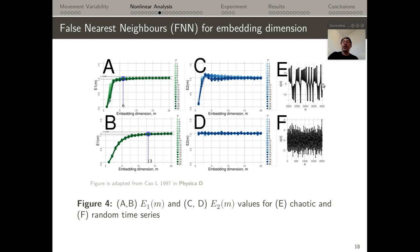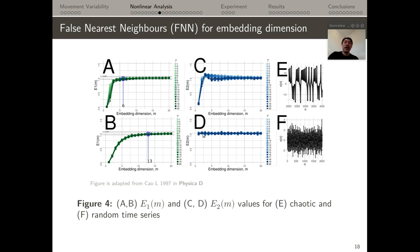For example, for a time series that is a solution of the Lorenz system, the first minimum of E1 corresponds to 6, the threshold where values stop changing. To check if a time series comes from a chaotic series, E2 values differ from 1, which is opposite to a noisy time series where E2 values are essentially close to 1. The key is looking at E2 values to determine whether a time series comes from a noisy source.